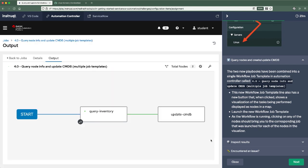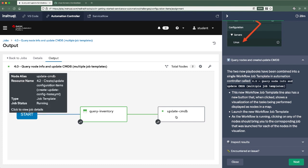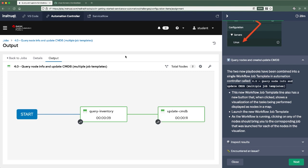Now you see this sort of map here. This is a very basic map of just two nodes. The first node is going to query the inventory. You can see in that pop-up there that it's running that collect node info playbook, and then updating, the update node is running that create update config items playbook that we took a look at earlier. Okay. Now it's finished.